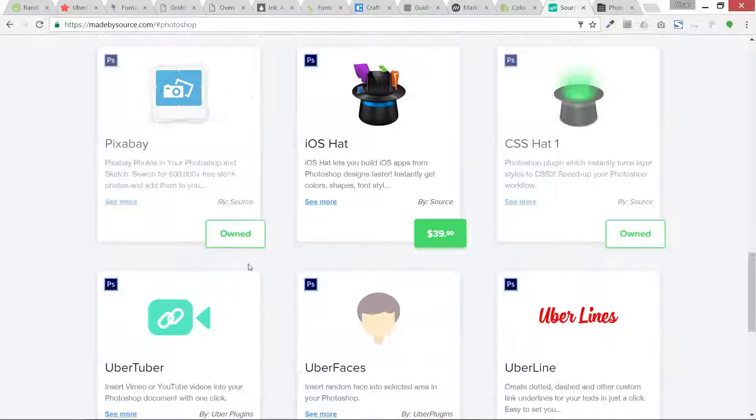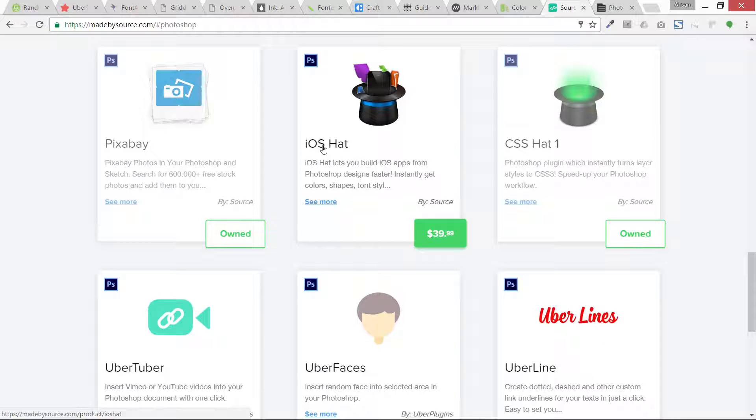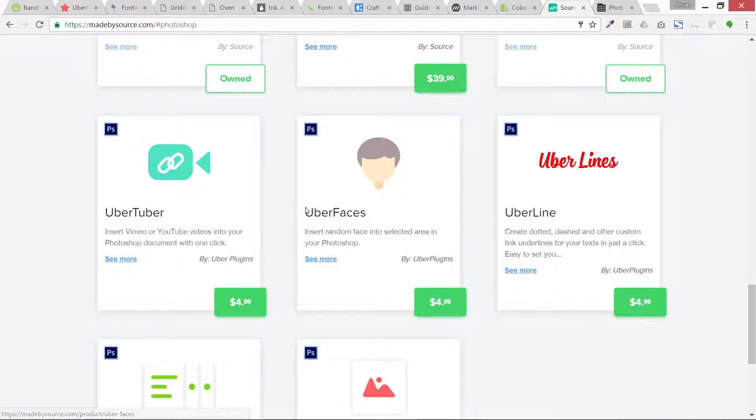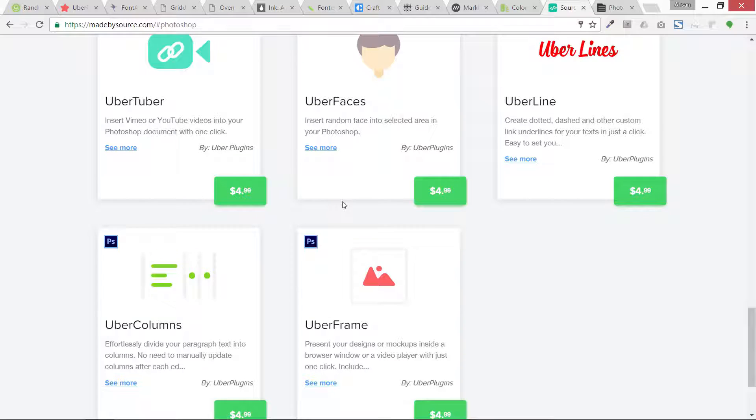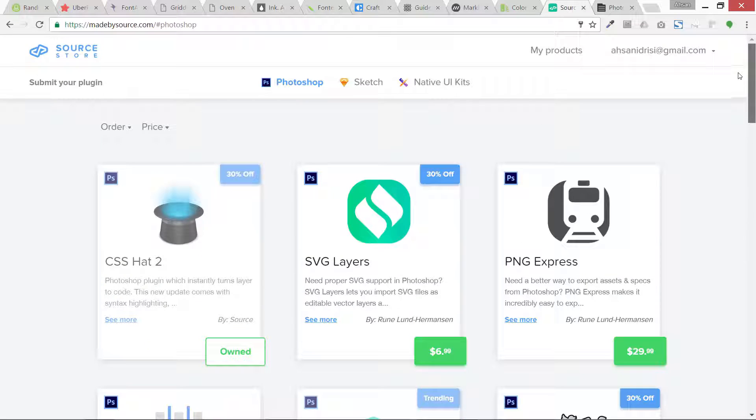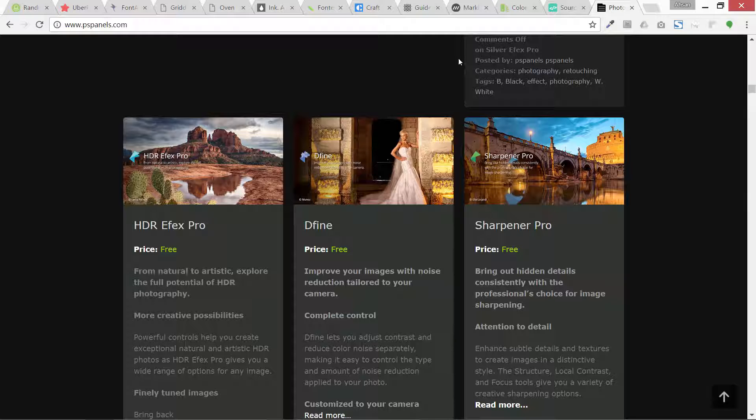If you are an iOS developer or you design for iOS and Apple a lot, you need this plugin. Then we have Uber Faces, Uber Columns, Uber Flames. So there are tons of different Photoshop plugins you can try them out and you can buy them if you want.